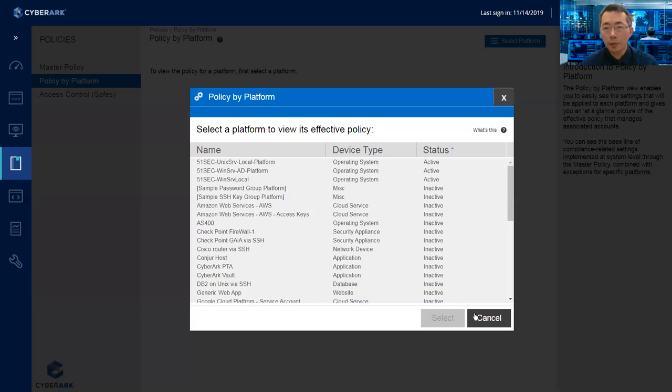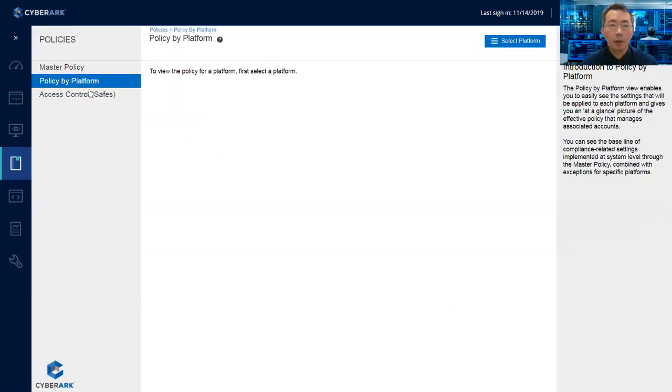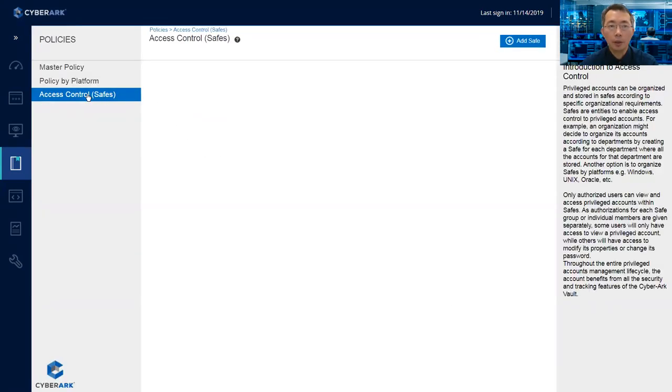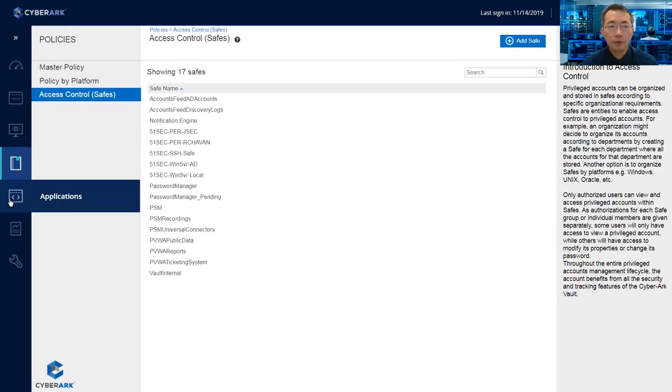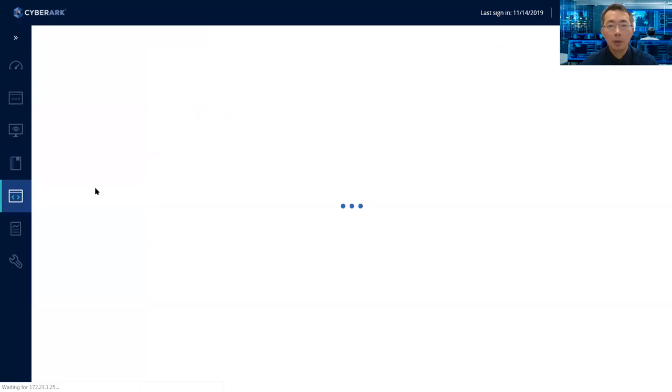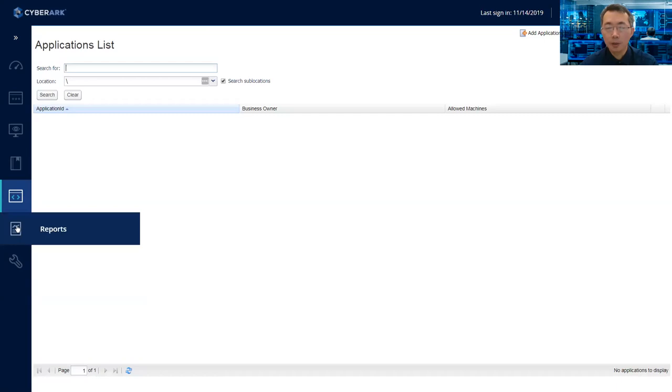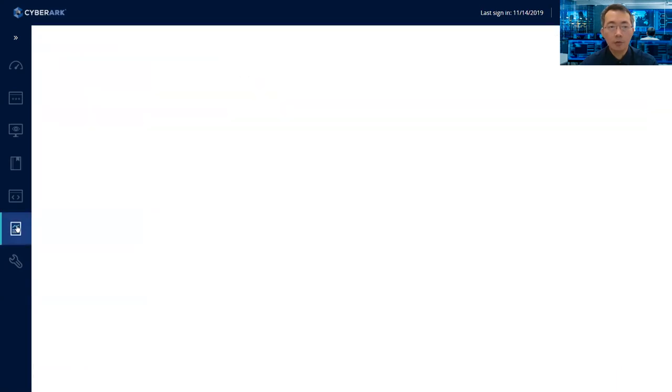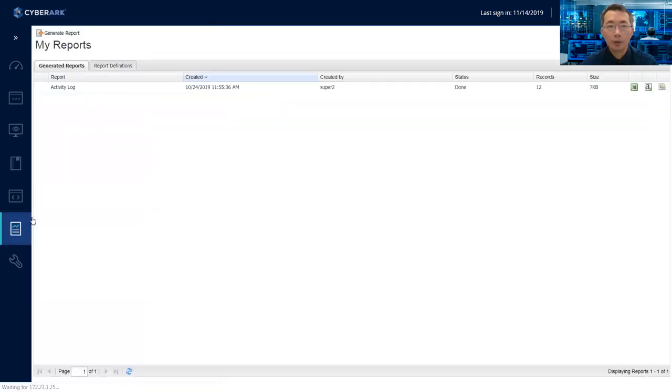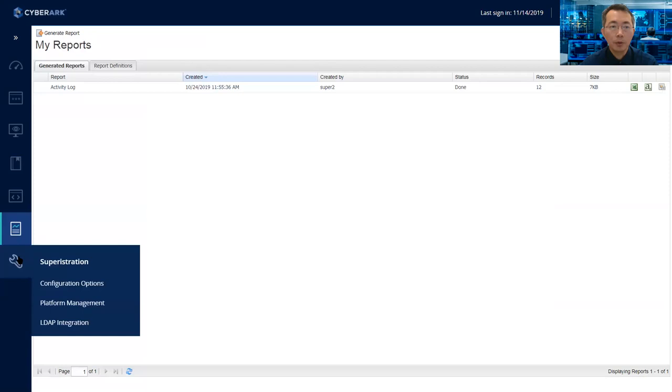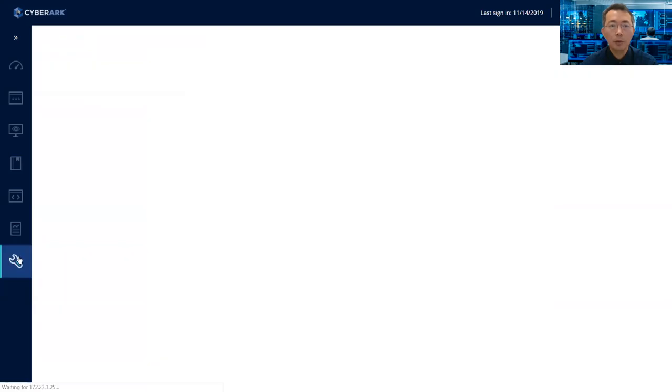And also you can set up policy by platform. Here is all platform we created. Applications tab. You can add in those applications that you customize for yourself. Reports. It's very straightforward. You can generate some reports for yourself.